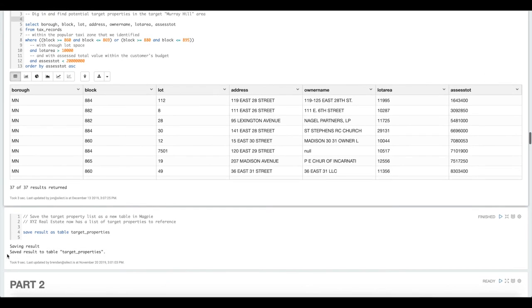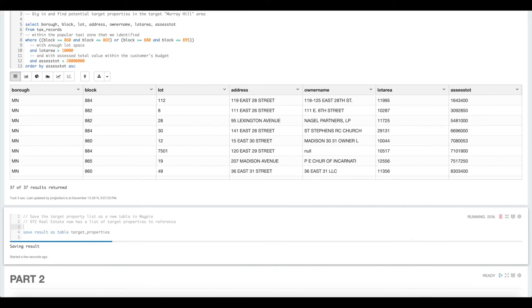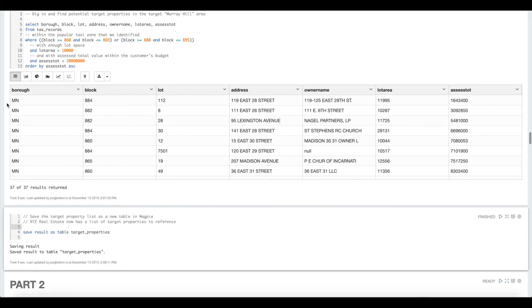Now we're going to go back into MagpieScript and save that last result as a new table. We can refer to that later as we're continuing our analysis.